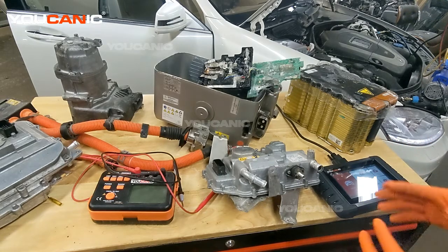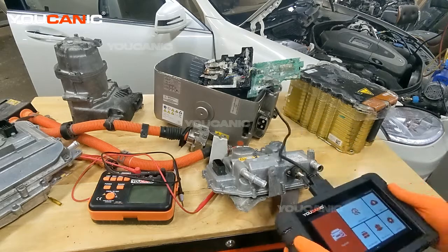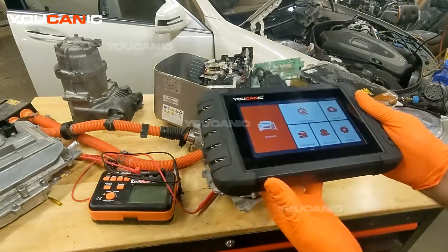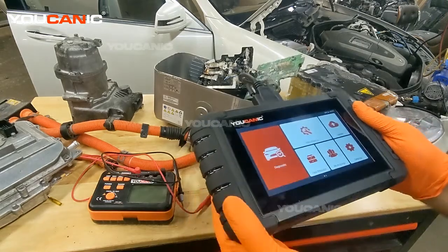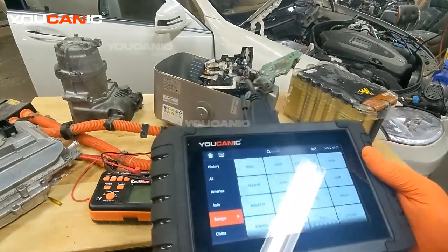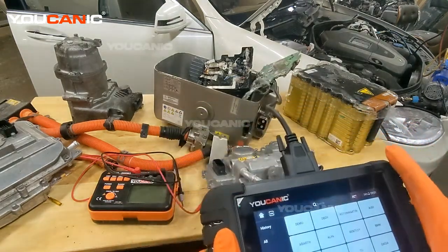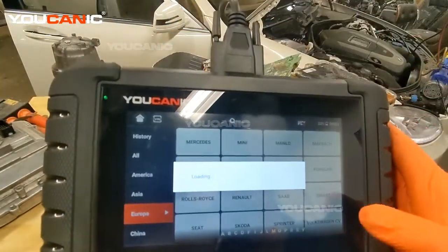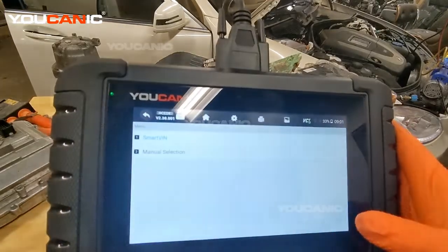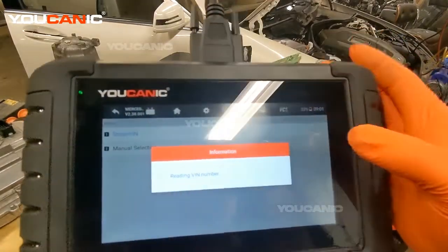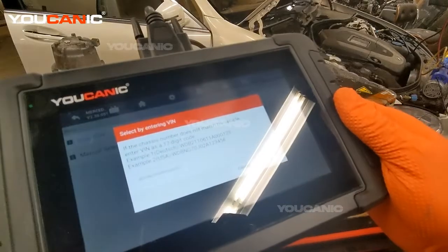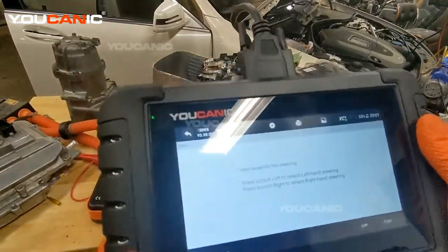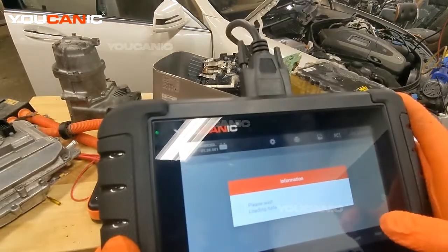We're going to use the Ekanik scanner and take a look at the various components and how you read the codes from them. What you want to do is select the make and model. In this case we're diagnosing a Mercedes. We'll do Smart VIN here — it reads the VIN number of the vehicle and tells us what make and model it is, so we don't have to manually enter that.